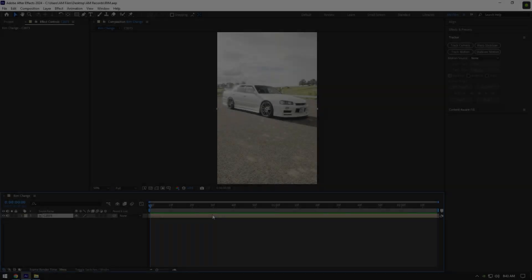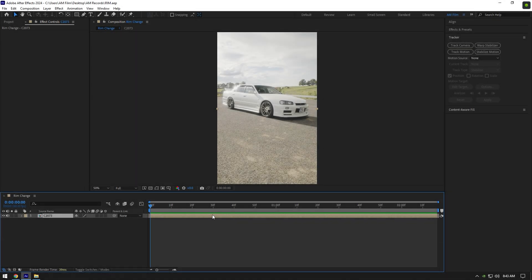Hi guys, in this video I will show you how to make rims change effect easy and quick in After Effects.